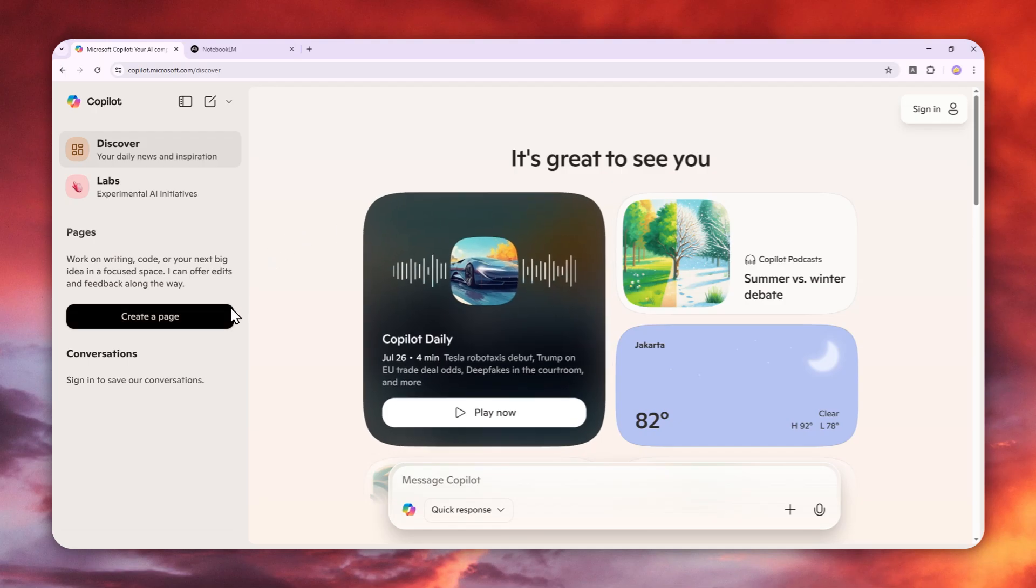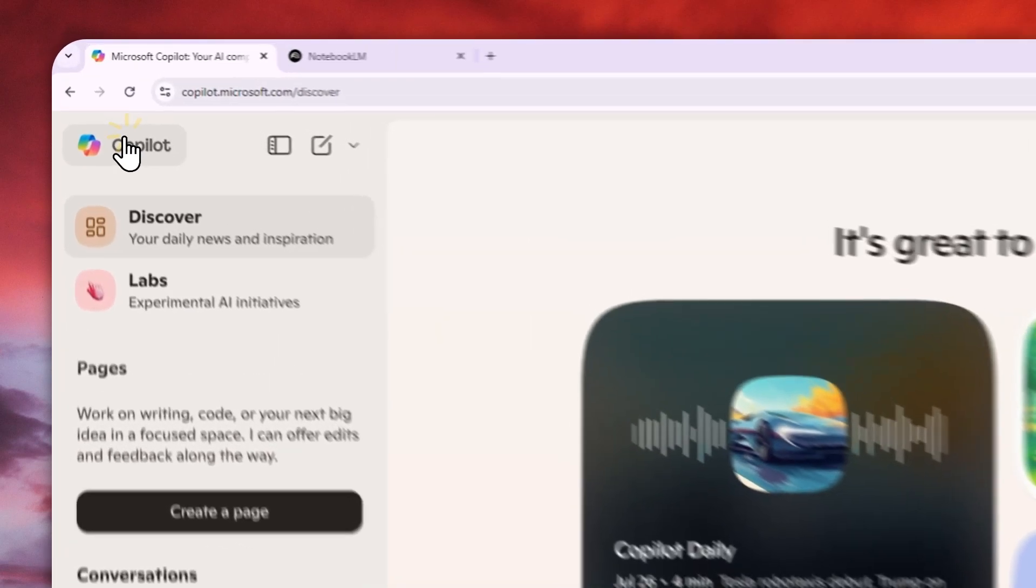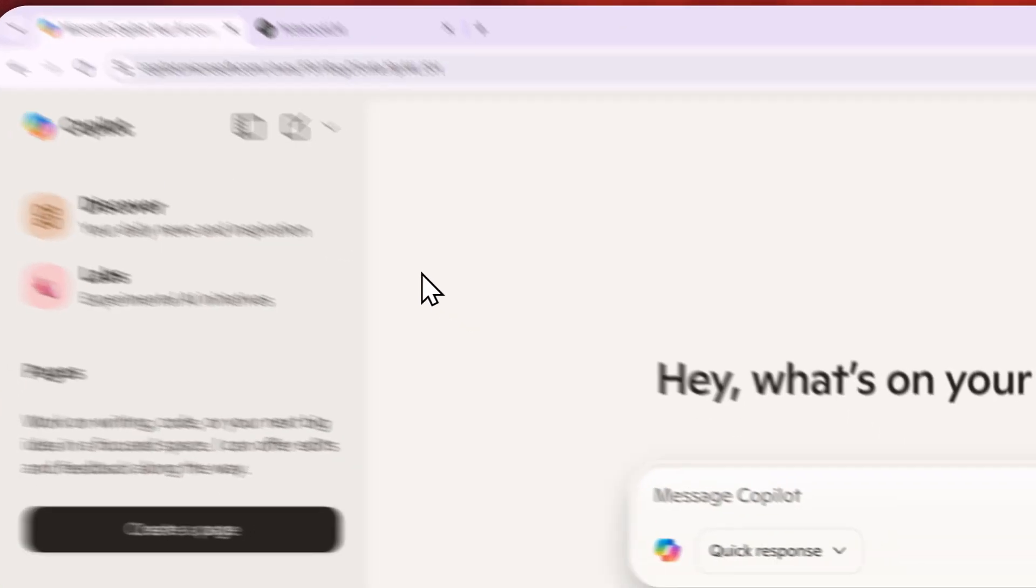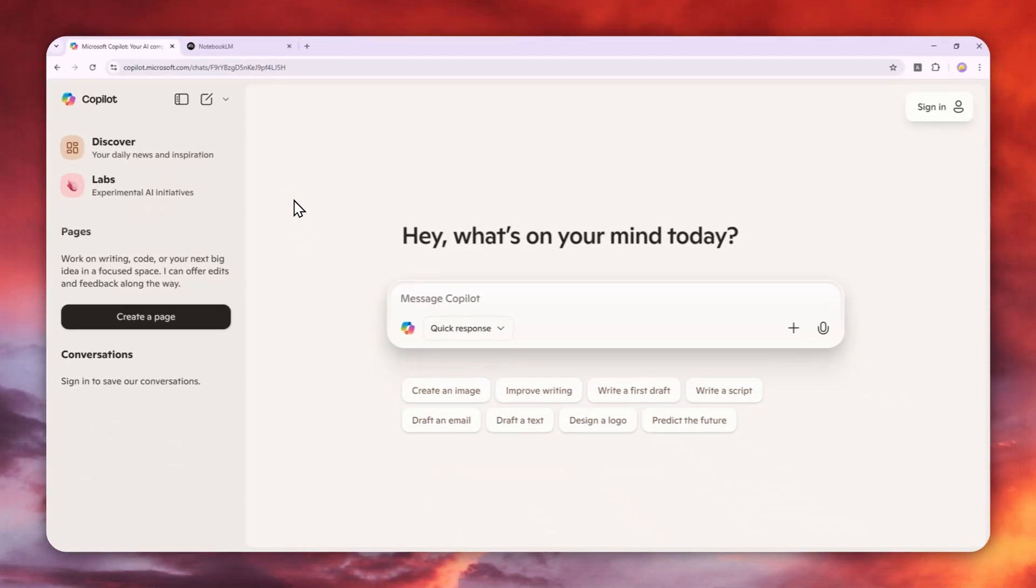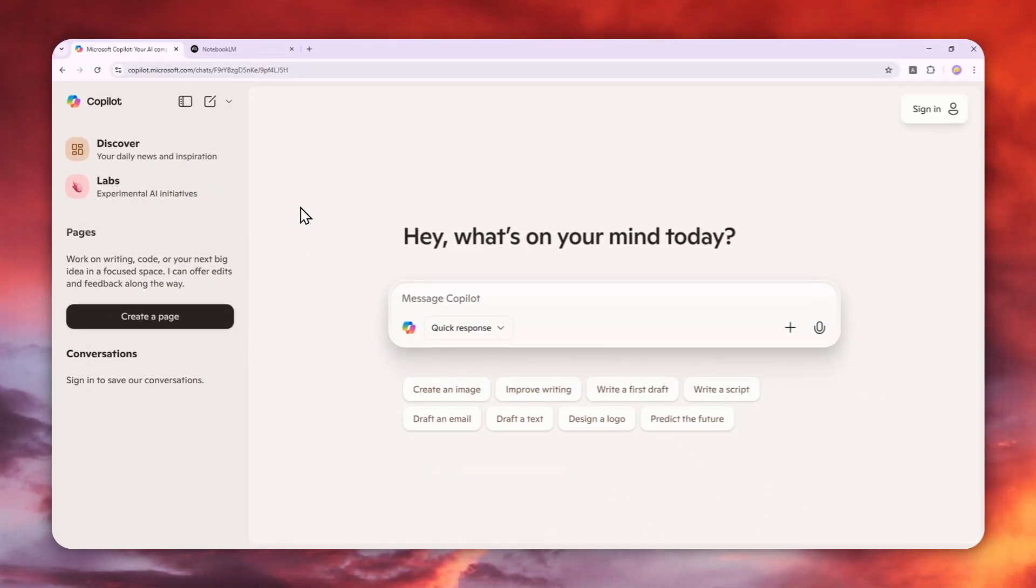That's basically how you can create a podcast using Microsoft Copilot. If you found this video useful, feel free to subscribe to this channel. I'll see you in my next video. Have a great day!